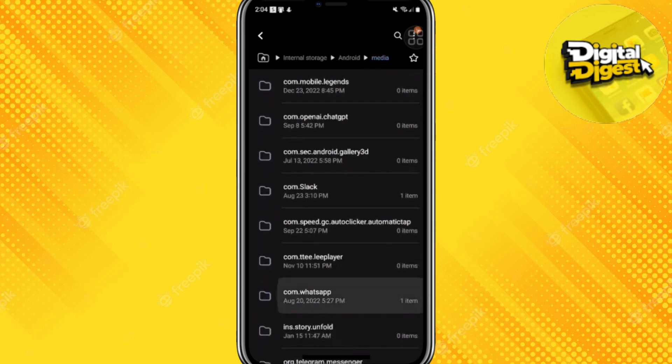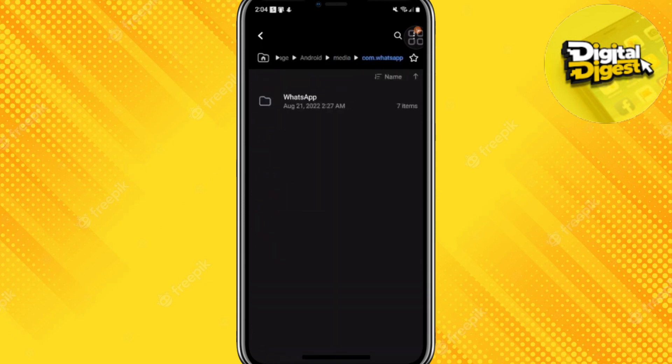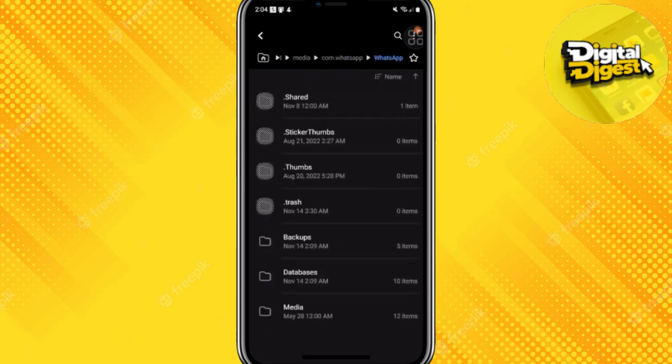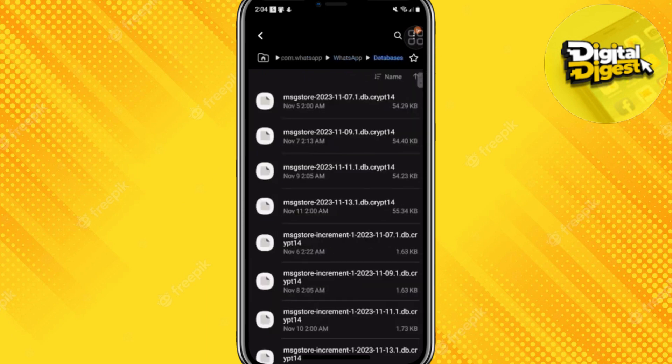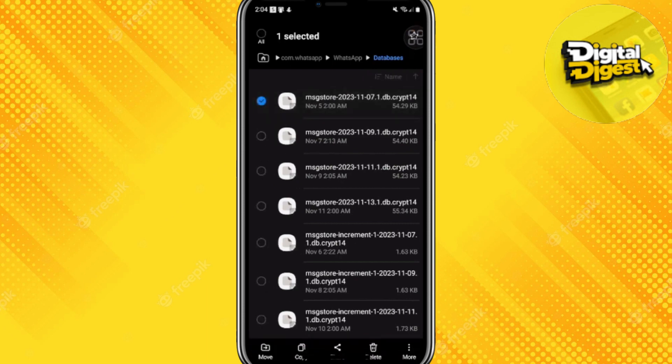Click over here and click on WhatsApp once again. Now click on database and here you can see all the deleted messages.